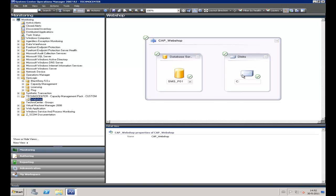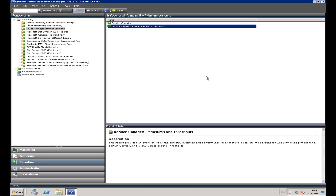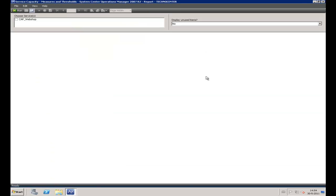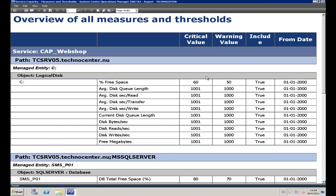The next step is to set the critical and warning thresholds for the specific objects. In our example, this is a database and a logical disk. When we go to Reporting, we can open the InControl Capacity Management folder and run the Service Capacity Measures and Thresholds report. This report will help set the thresholds. I run the report and I will see all critical and warning values. I can export this report to Microsoft Excel and go to the Service Owner of the distributed application to let him set the critical and warning values.